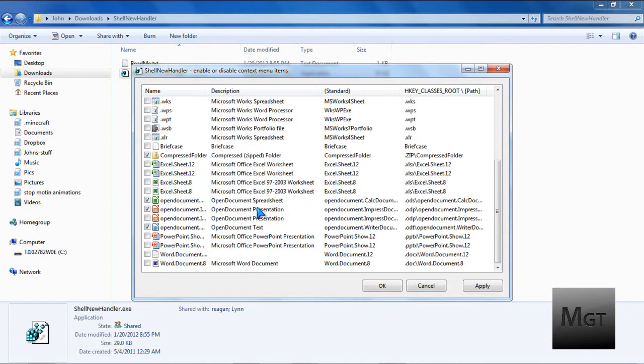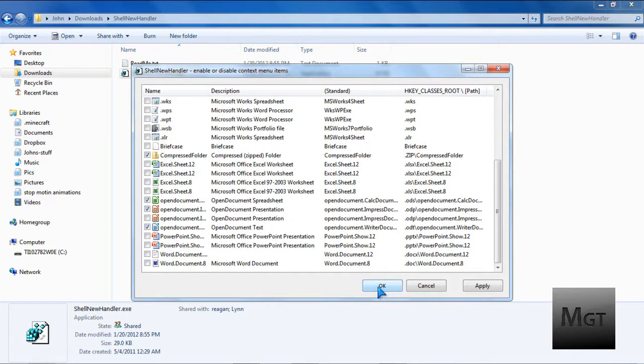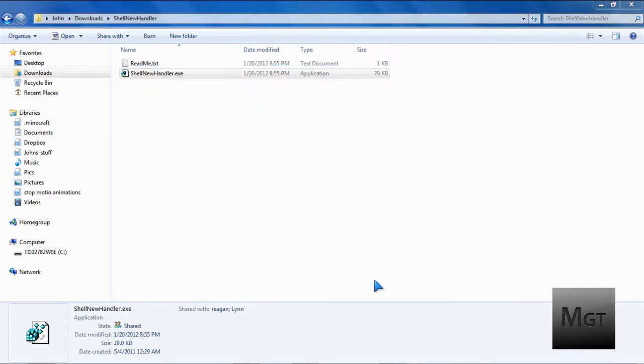Now you might want to leave one or two things just so that the new thing will stay there, because I've heard that if you uncheck everything, it can get messed up. And then click OK, or you can click Apply, and then OK. And then there you go.